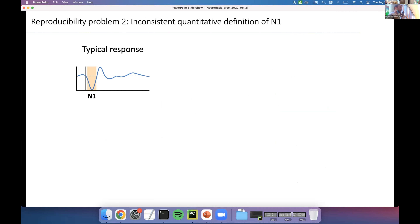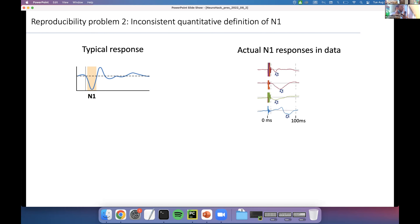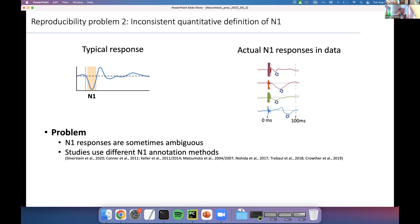A typical response in the literature is the N1 — a negative deflection within the first 100 milliseconds. However, in actual data there is a lot of variety in width, amplitude, and waveform shape. Several studies use different definitions and detection methods for the N1 — some manual visual inspection, some automatic with varying thresholds — leading to different results. This is a problem for reproducibility. You want consistent methods across data, and standardization is important for scientific reproducibility and for clinical workflows, where this mapping is used to identify connected regions and guide surgical decisions.